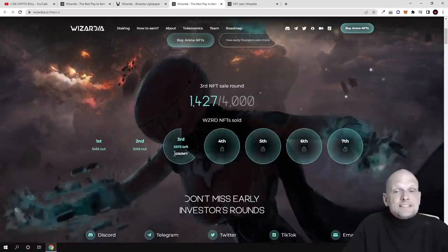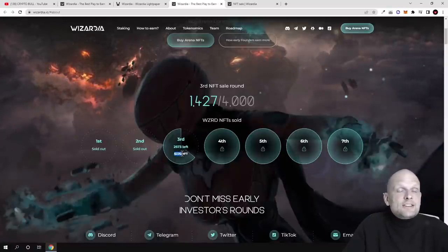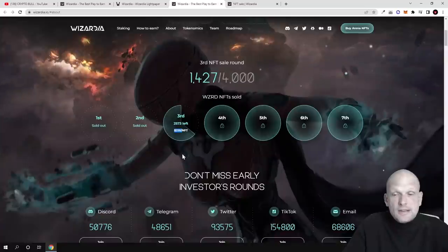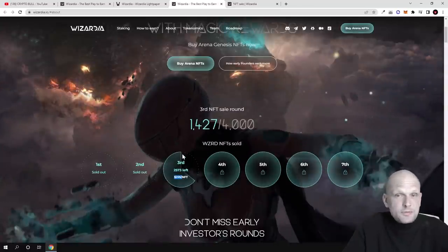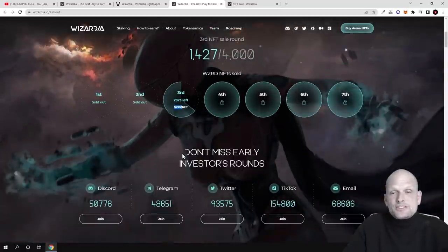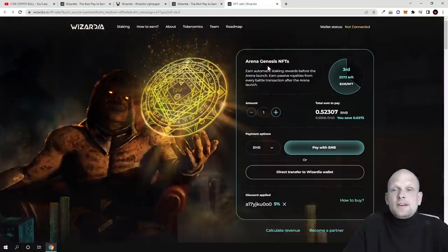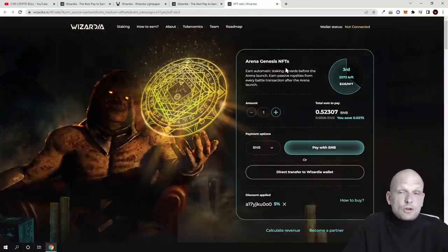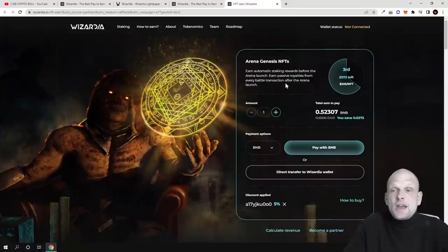Third round currently has 2,573 NFTs left and NFT price is $225 per NFT, which is not big if we take in comparison all other NFTs out there.